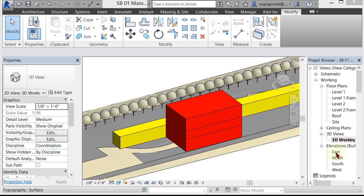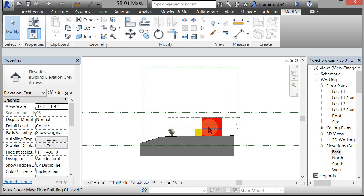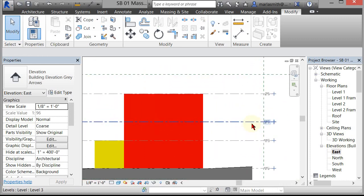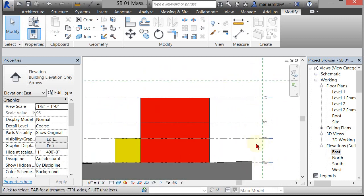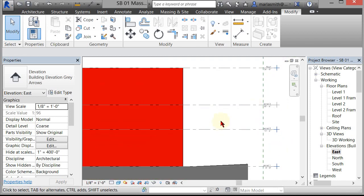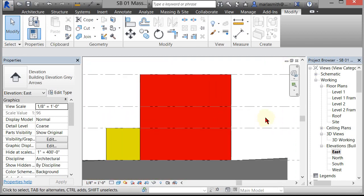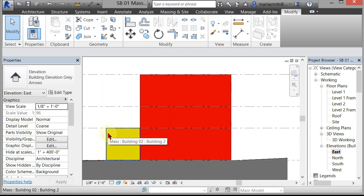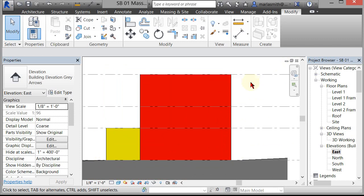Before we get started, I want to show you what we have already. We've got four levels: Level 1, 2, 3, and Roof, set at various different heights. The two masses I've created were hosted on Level 1. Building Mass 2's top has been restricted to Level 2, and Building Mass 3's top has been restricted to Level Roof.